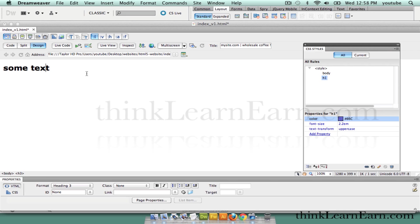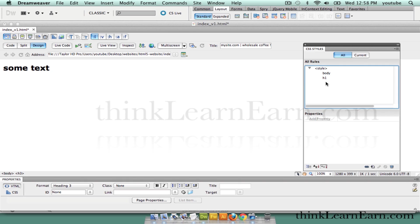If I say the Command key, for Windows it's the Control key. If I say the Option key for Macintosh, it's the Alt key. Now I can set a whole list of rules for H2, H3, H4, H5.